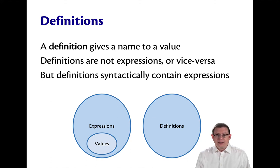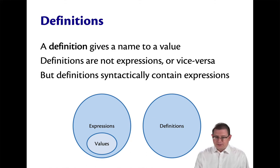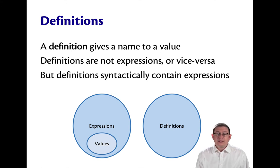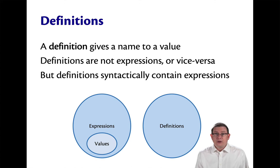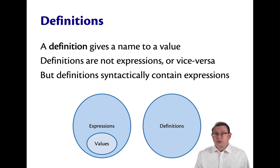So you can't take a definition and treat it as an expression or vice versa. Nonetheless, definitions do syntactically contain expressions. In our previous examples, we were writing down integer values as part of definitions. Those are themselves expressions.